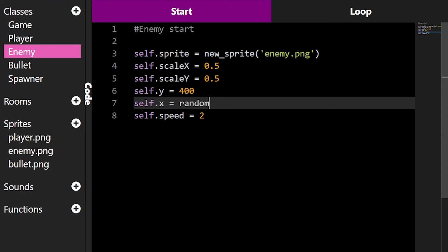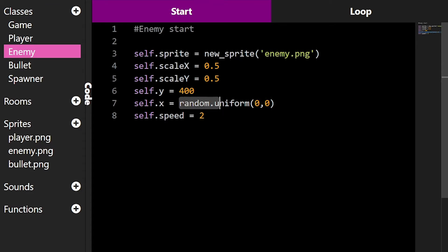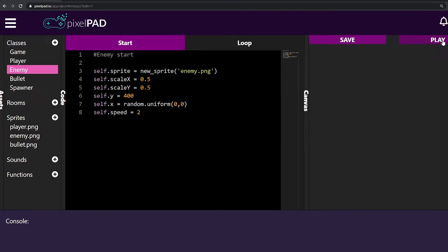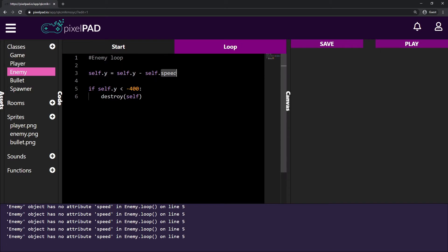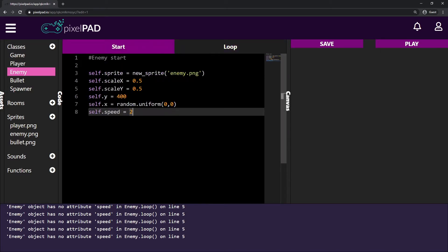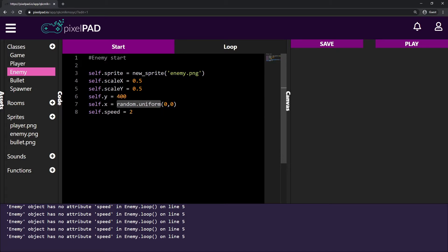To do that I can erase the 200 and instead say random.uniform with brackets, giving it two numbers. What is random.uniform? It's a function that gives us a random number between the number on the left and the number on the right. For now we're using zero and zero, so a random number between zero and zero is zero. But if I try to play my game, once my enemy is created it gives me an error saying enemy has no attribute speed in enemy loop.